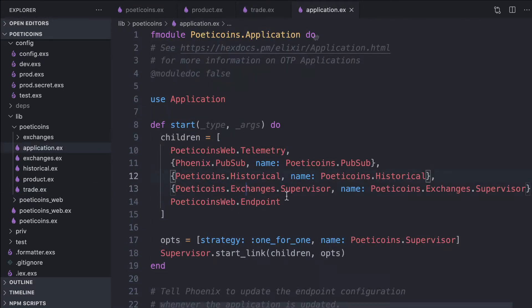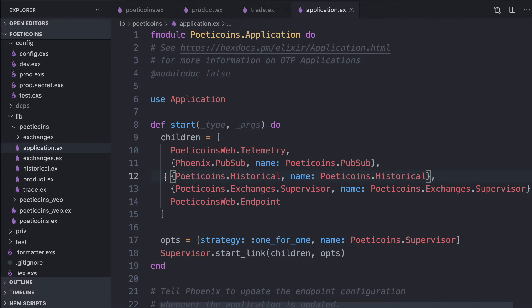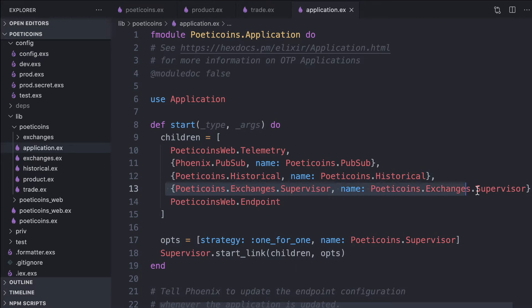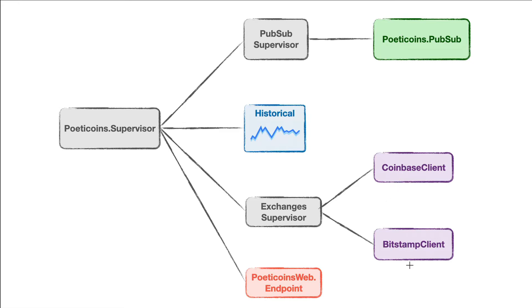In the application, as part of our supervision tree, we start the historical process and the exchanges supervisor. The exchanges supervisor is actually the supervisor of our clients.